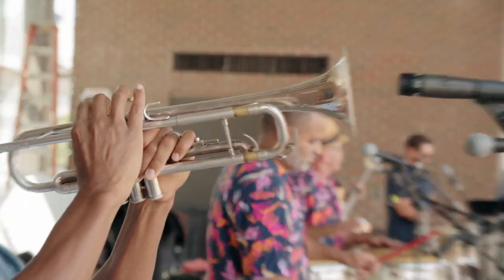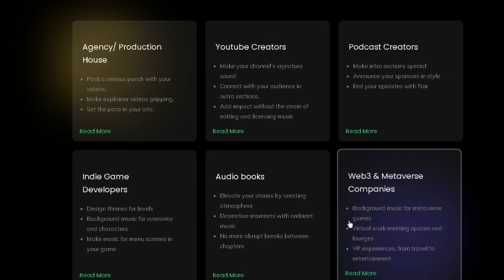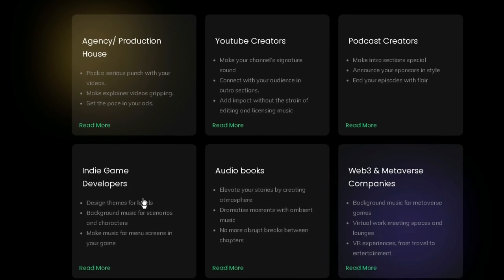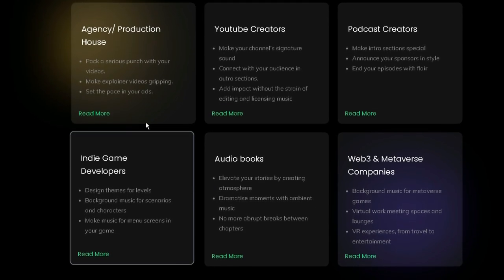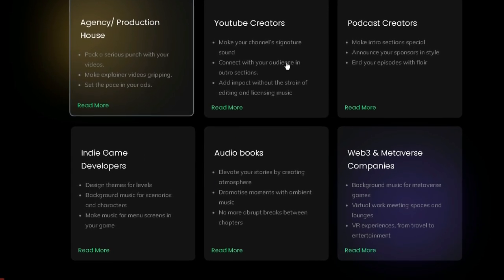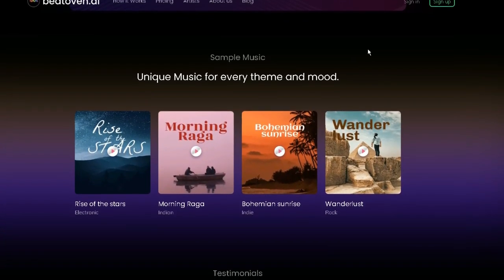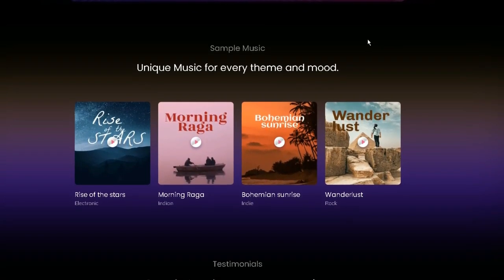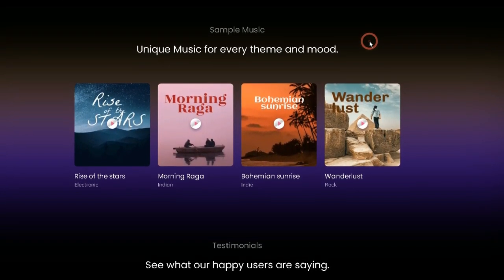When you sign up for Beoven AI, you can choose the genre, mood, and tempo you want to create. A completely new and original track is generated by the website based on your preferences that you can download and use without worrying about copyright issues.